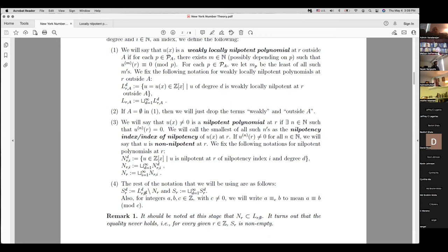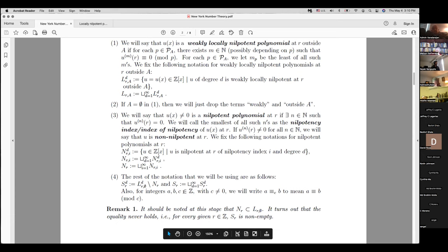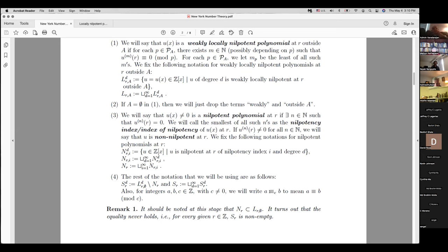So we use the notation S(R, D) for the set of all locally nilpotent polynomials at R of degree D which are non-nilpotent, and S(R) is the union of all of these. Also, for convenience, whenever we have integers a, b, c with c ≠ 0, and we want to say a is congruent to b modulo c, we write it in the standard congruence notation.